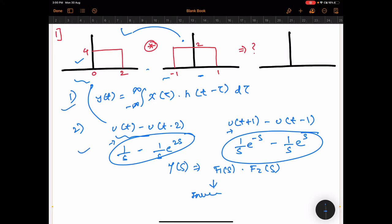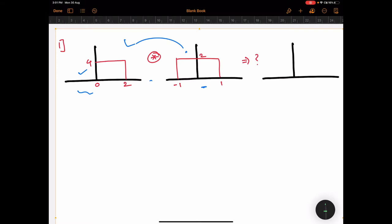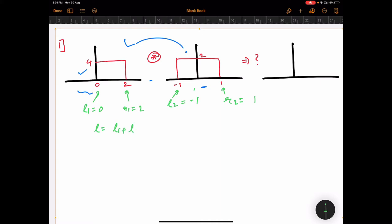Now let's see the trick. First, you write L1, L2, R1, R2. L1 is the leftmost part of the first signal, which is 0. L2 is the leftmost part of the second signal, which is minus 1. R1 is the rightmost part of the first signal, which is 2. R2 is the rightmost part of the second signal, which is 1. The resultant leftmost part L = L1 + L2 = 0 + (−1) = −1, and the rightmost part R = R1 + R2 = 2 + 1 = 3.